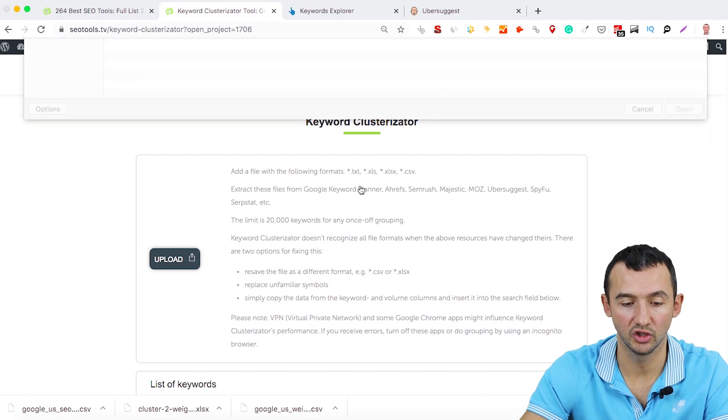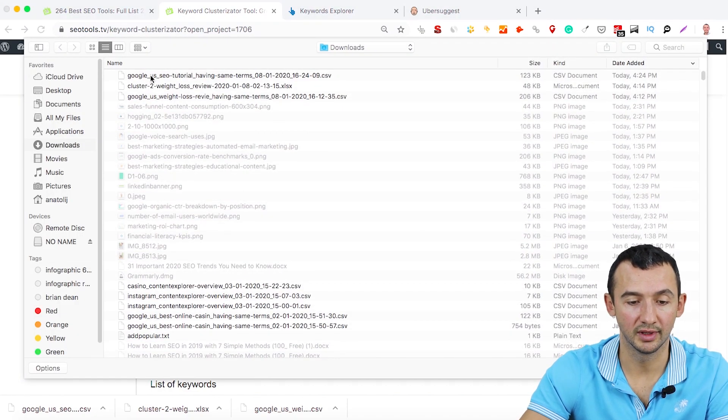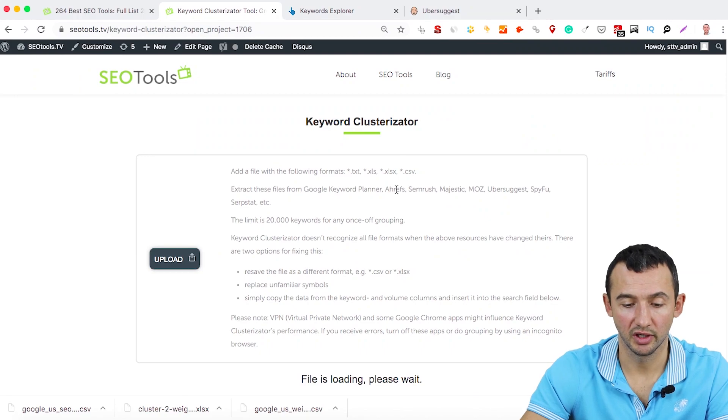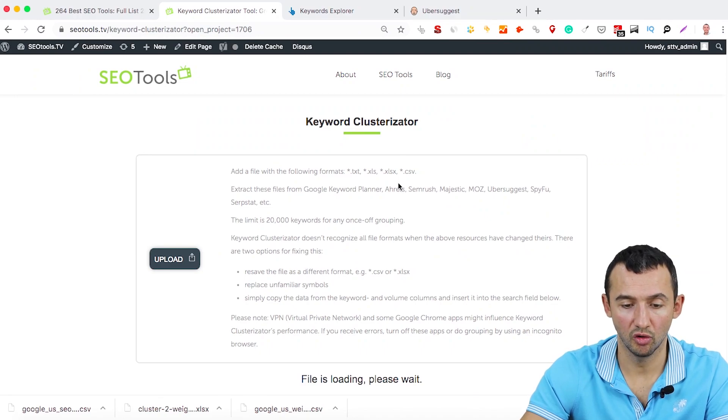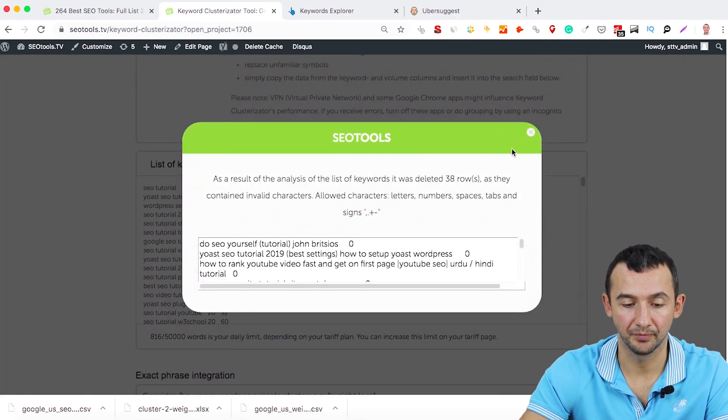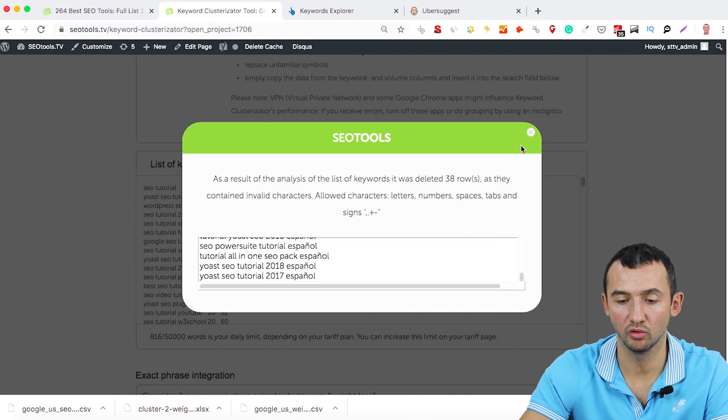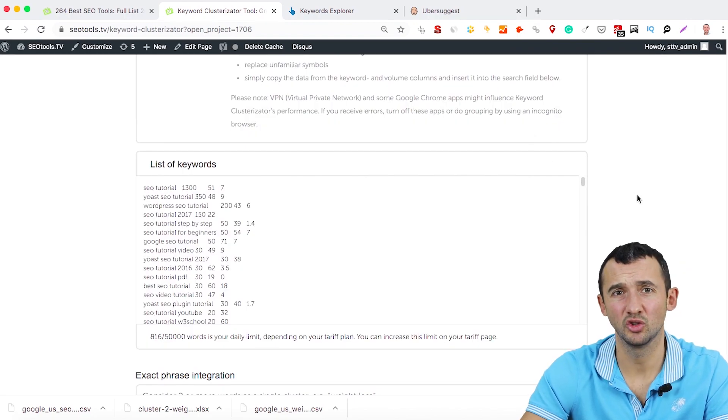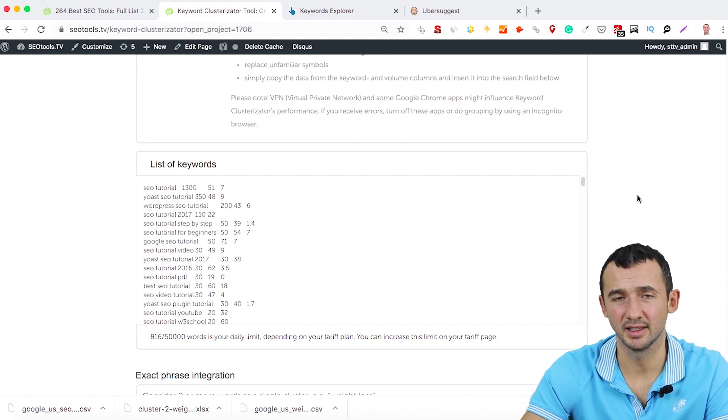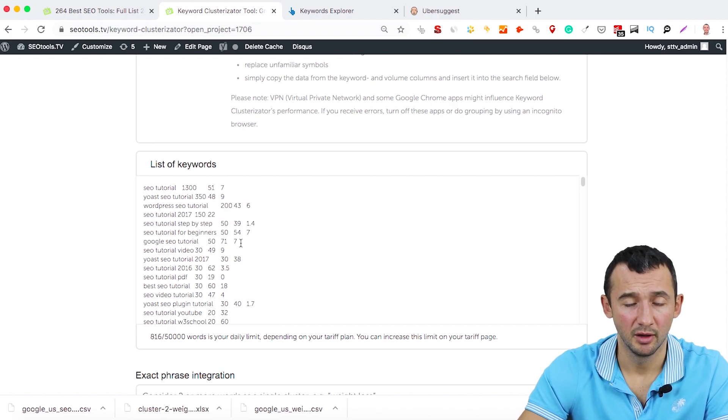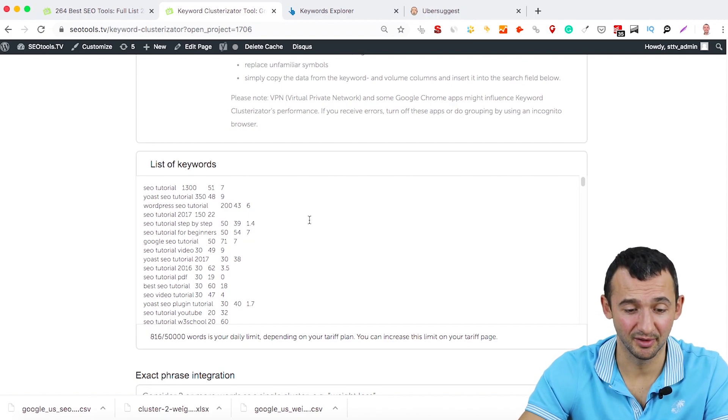And I just want to clusterize a new list, just choose the document. After this, we have some broken keywords that Google doesn't understand. It usually doesn't understand some special symbols because Google doesn't understand them as well.